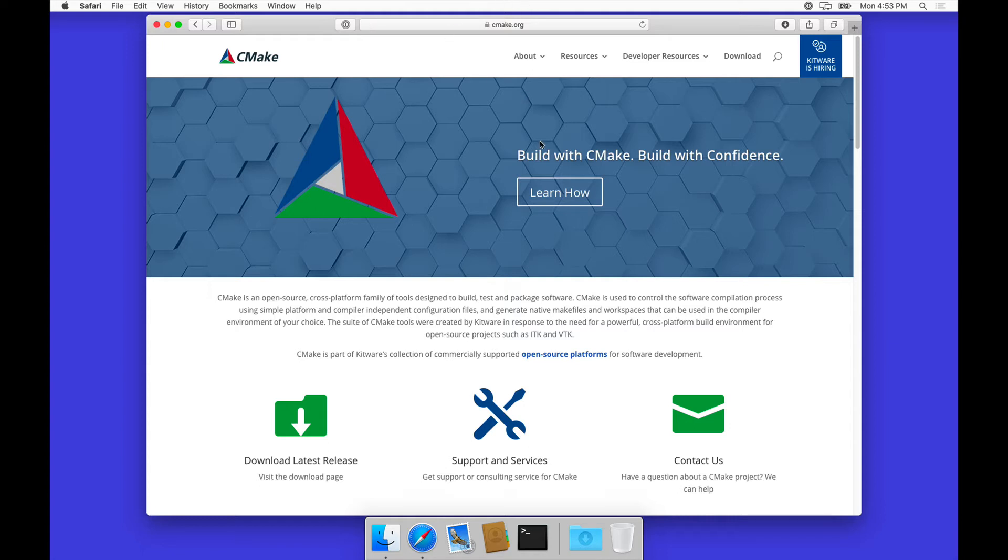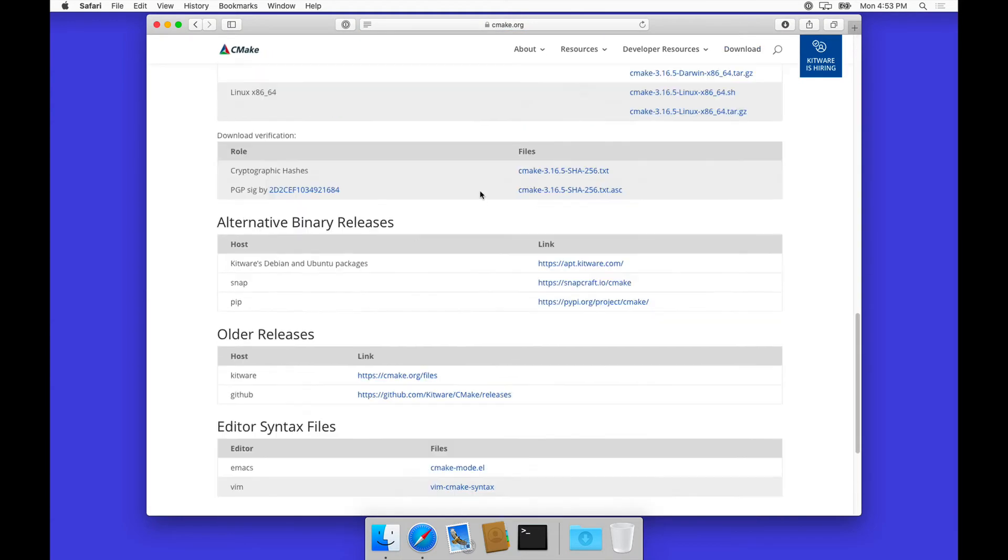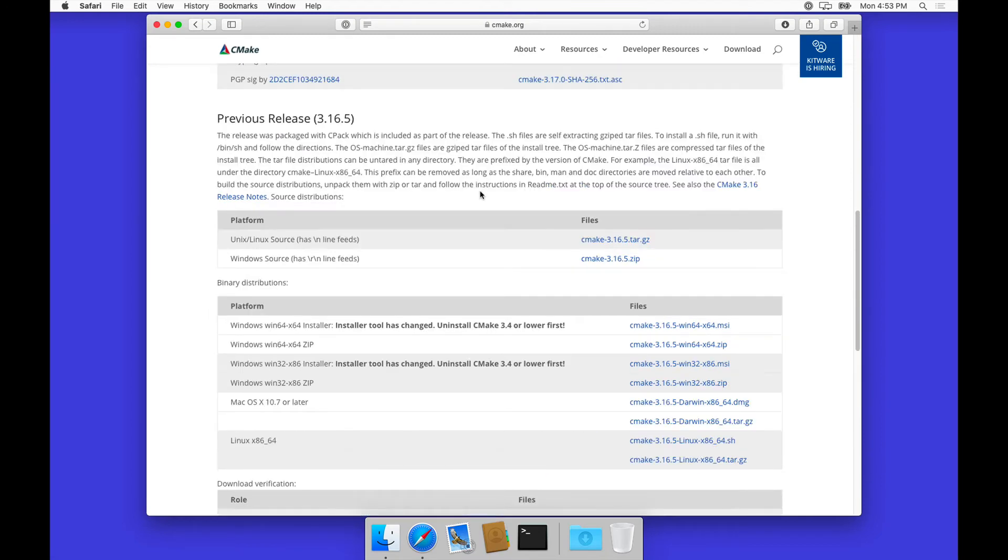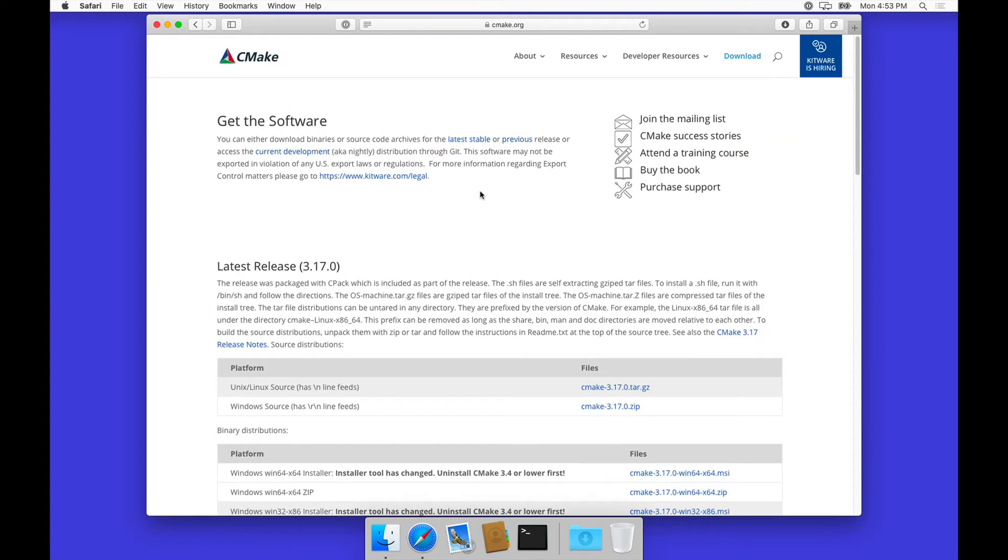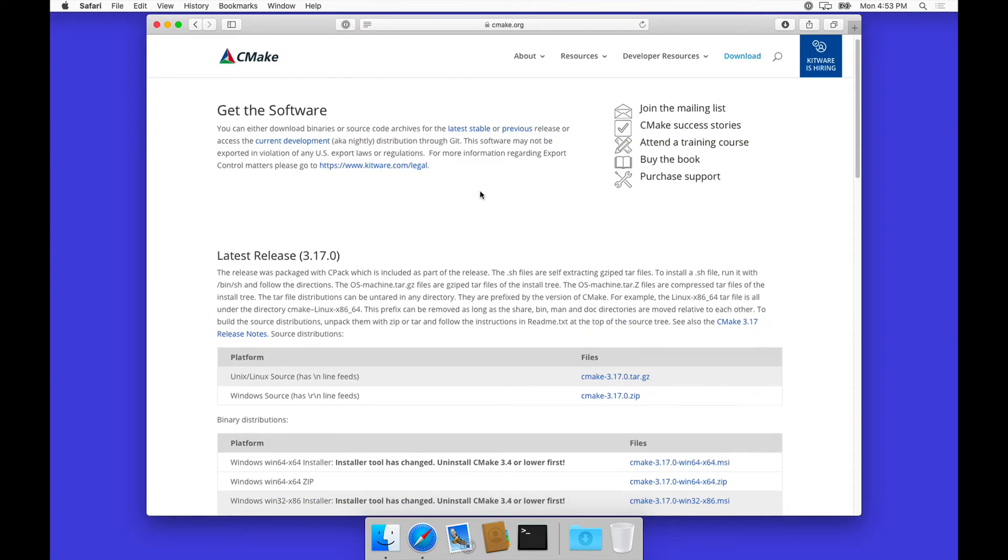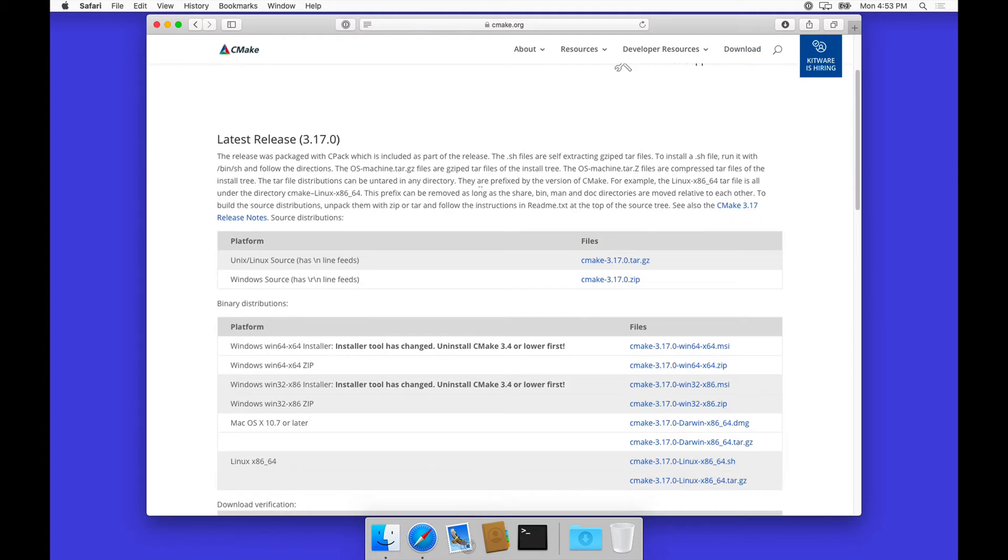They needed a cross-platform build tool, so they wrote one. You can go to download here and download the latest release for macOS.